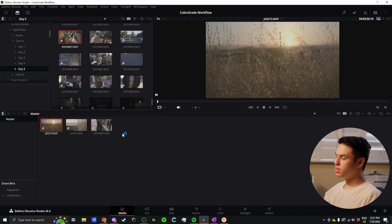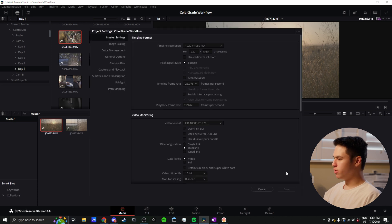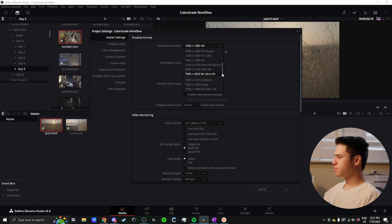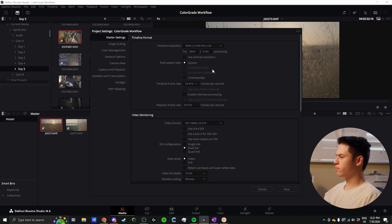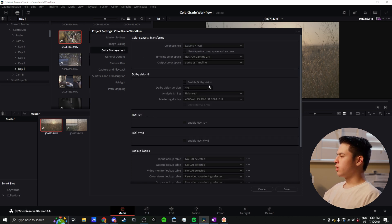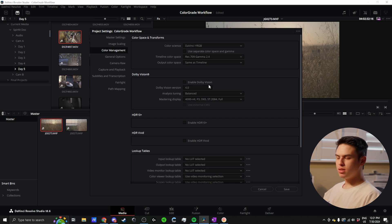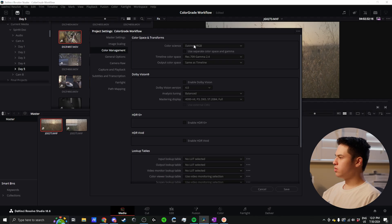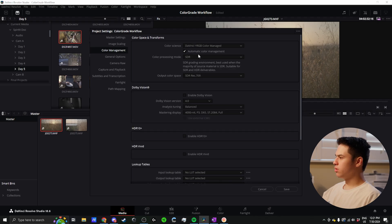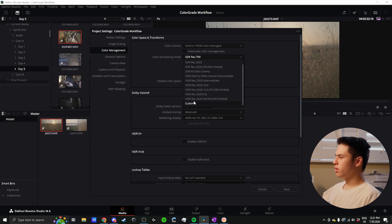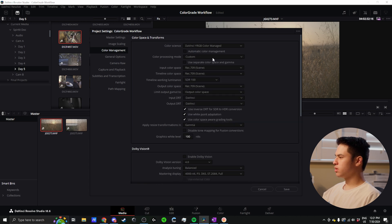Here in the media tab of DaVinci, the first thing I do after importing footage is go to the master settings. We're working with 4K footage, so I'll set that to UHD, then go to color management. Color management can be confusing, but once you understand it, it's pretty simple. I like to do things in the color management tab of project settings, not in CSTs for each individual clip. I go out of DaVinci Wide RGB color managed and go to custom.